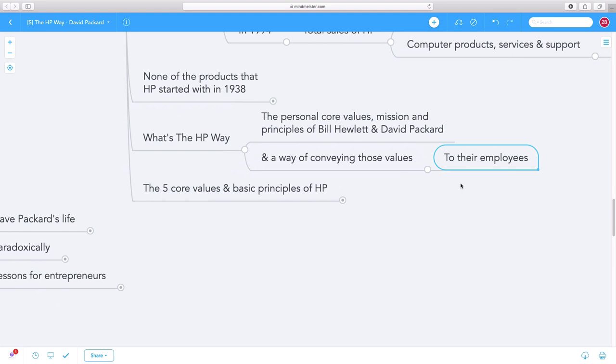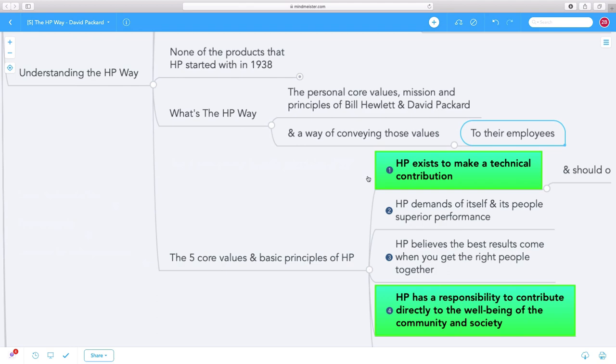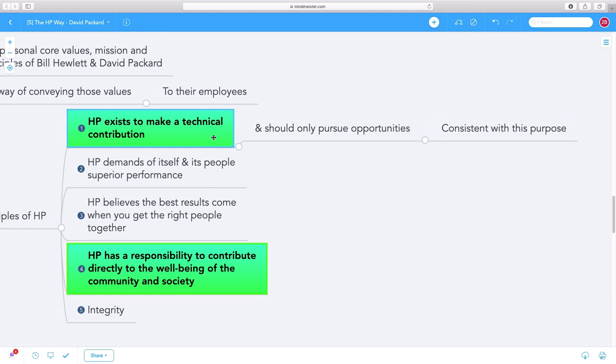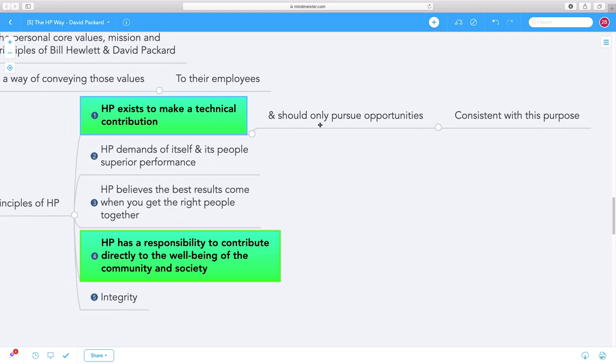There are five core values and principles of HP, and I'm going to talk about two of them. First, HP exists to make a technical contribution and should only pursue opportunities consistent with this purpose. Think of this compared to what most people start with in business today, where they only think, how can we make more money? Not asking, how can we contribute? That is one of the most dangerous places from which you can start a business.